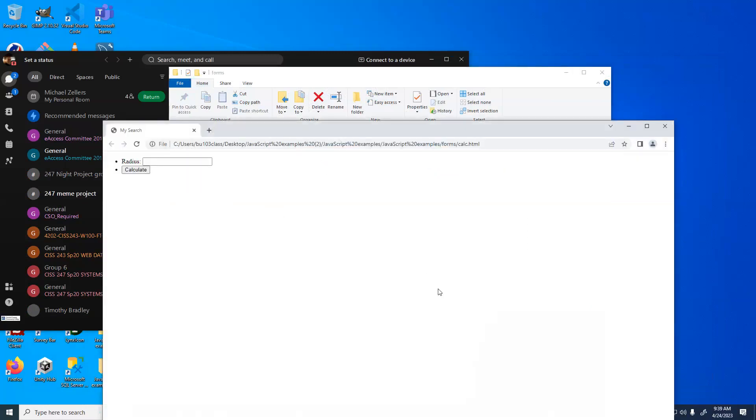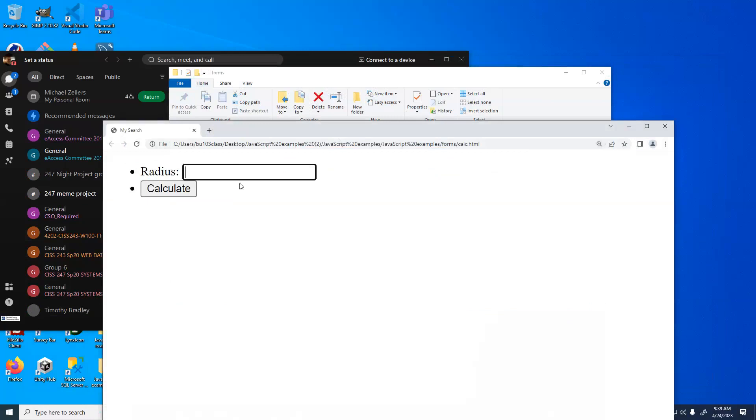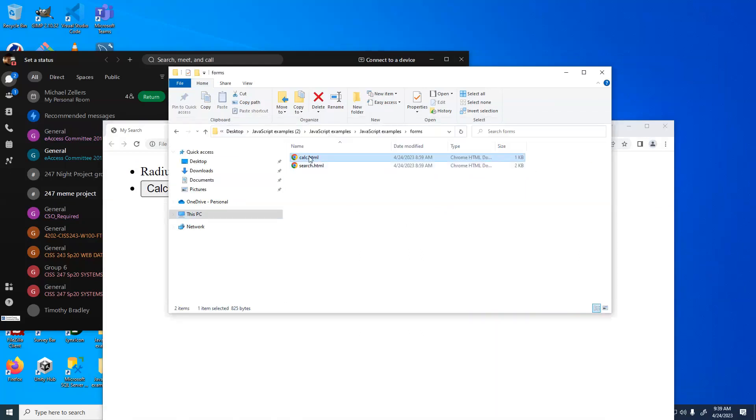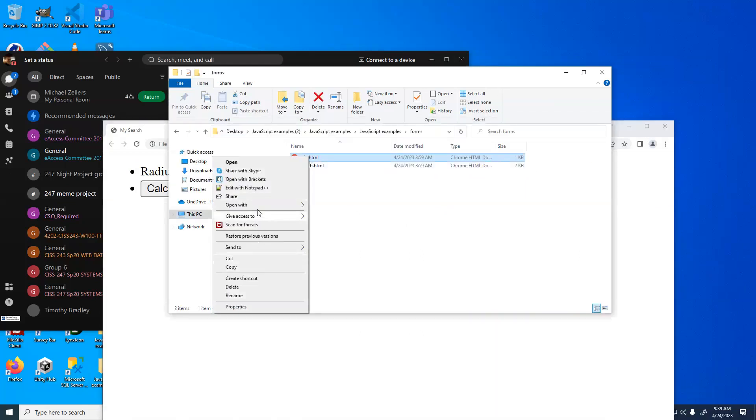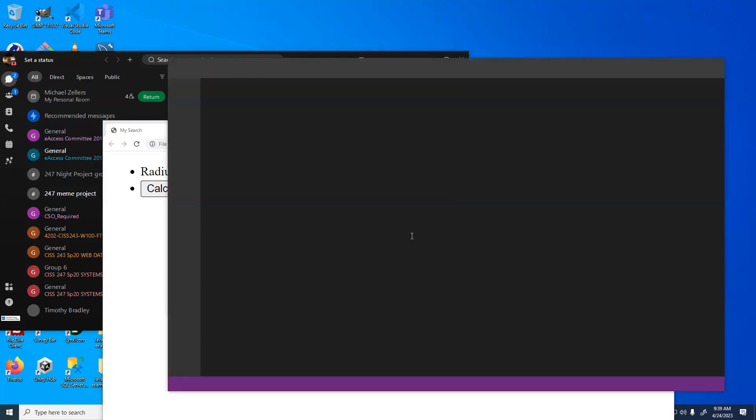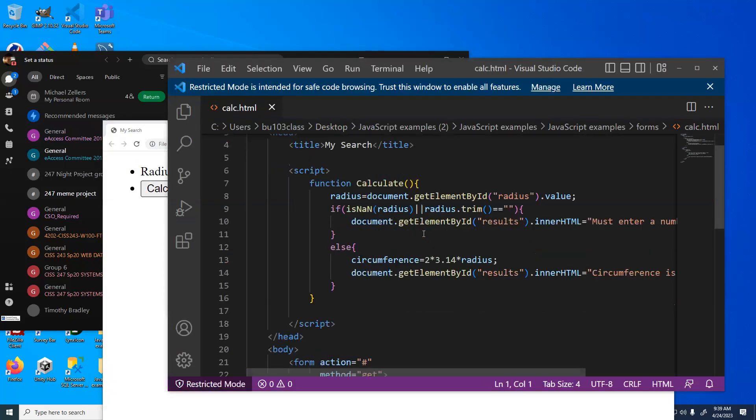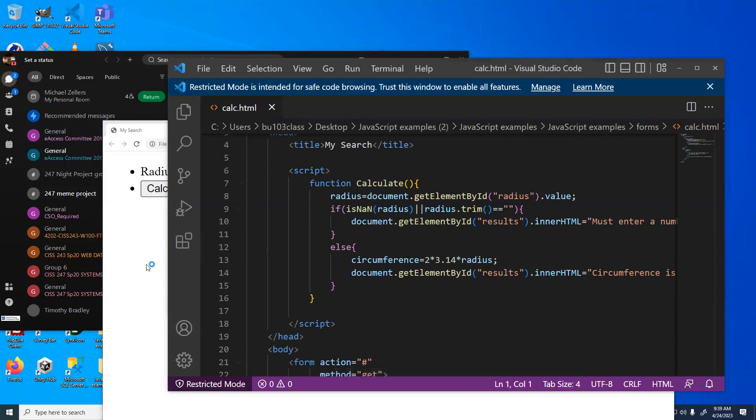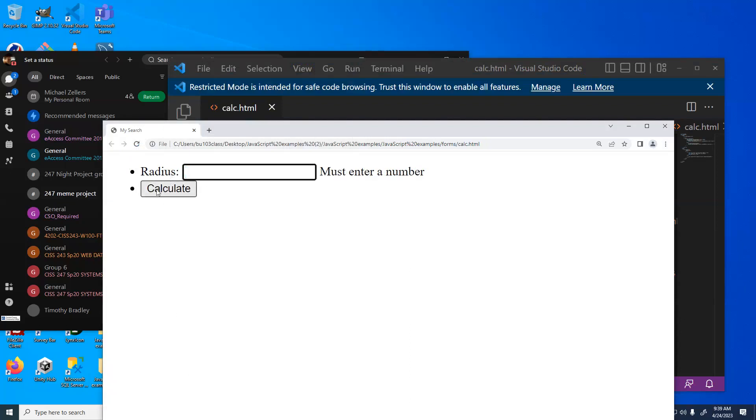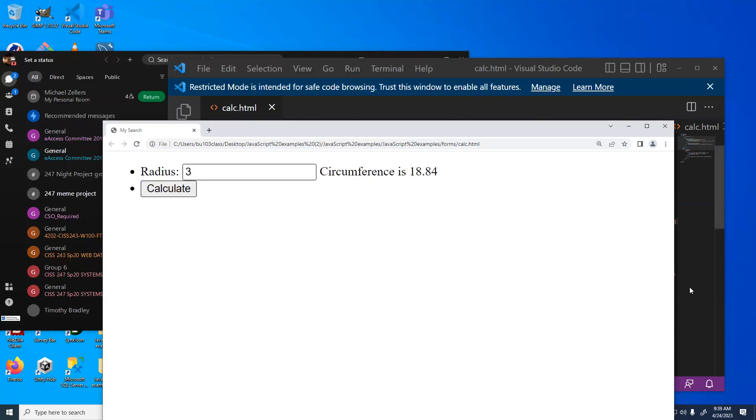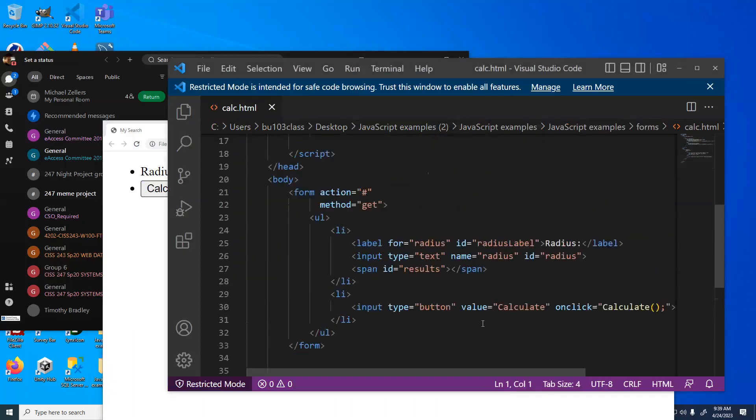So let's look at calc. This calculates the circumference of a circle. I put in a radius, say 2, and it tells me the circumference is 12.56. The circumference of the radius is 2 times radius times pi. I think. Yeah. Alright. This has code in to make sure that if we type in something that's not a number or type nothing, it gives us an error. But if we type in something that's valid, it does the calculation.